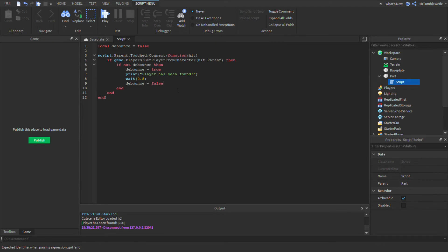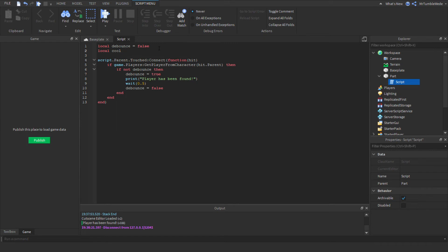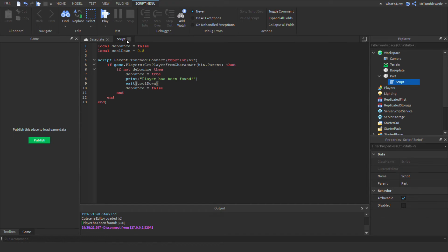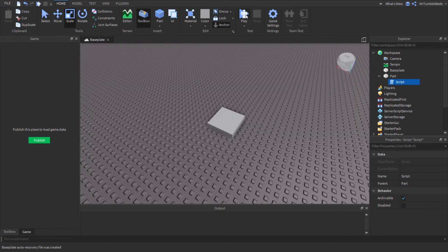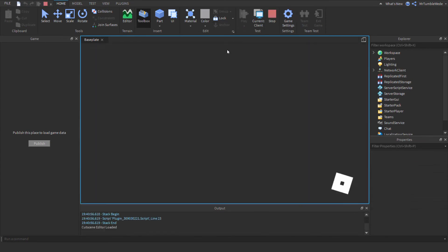If you want, you can make a cooldown variable. So we'll go cool down, I'm just going to stick with this for cool down, 0.5. So we can just do cool down. Okay, so it'll work either way.